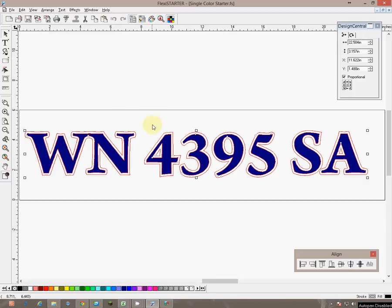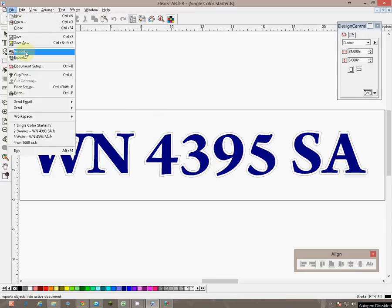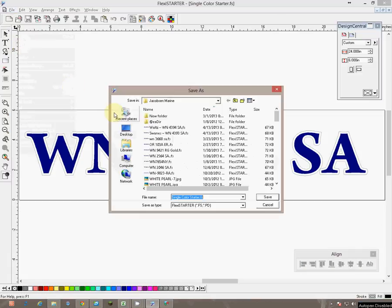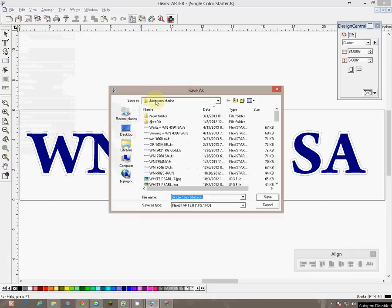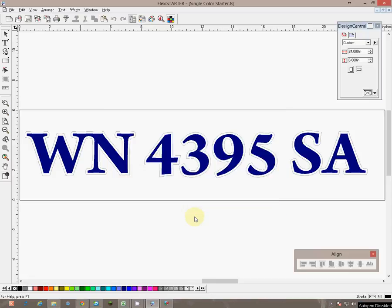Now we are ready to save this file into the proper name. We are going to go to file and save as and it is in the Jacobson Marine folder and we will give it the name Norberg-WN4395SA.